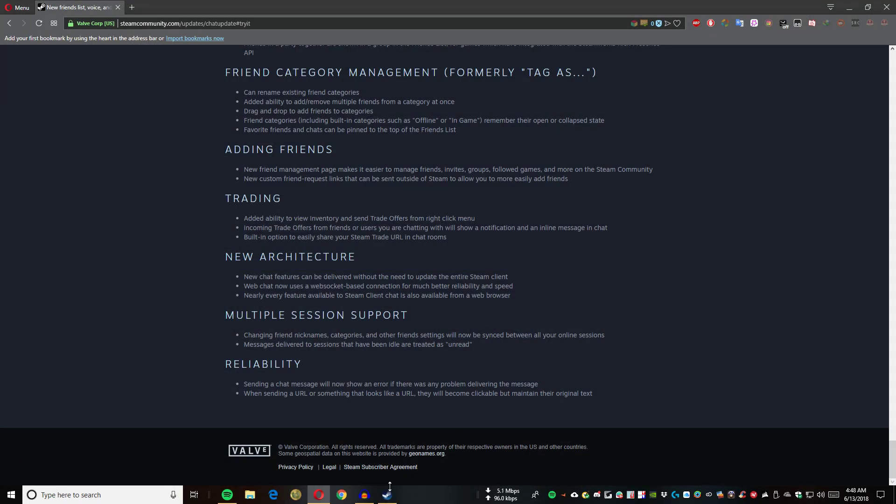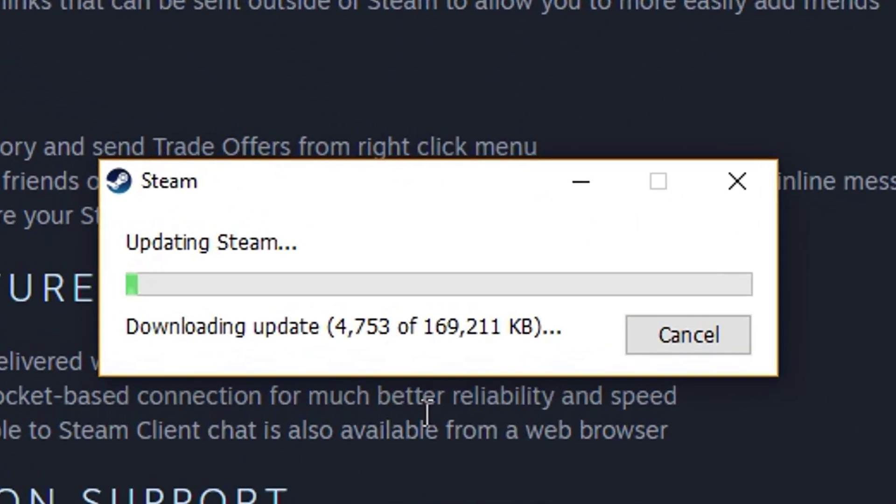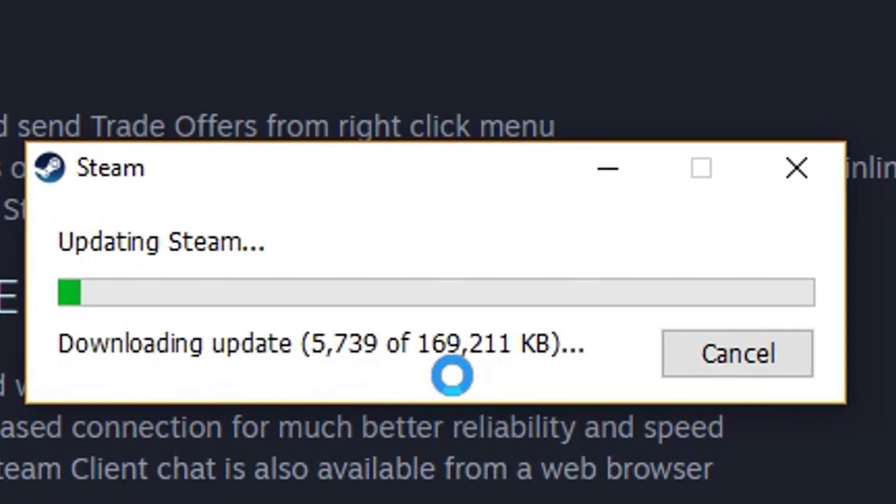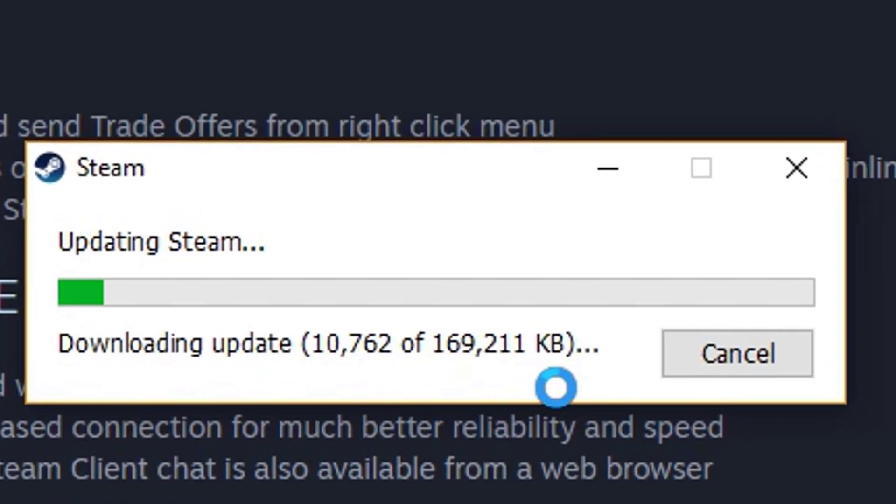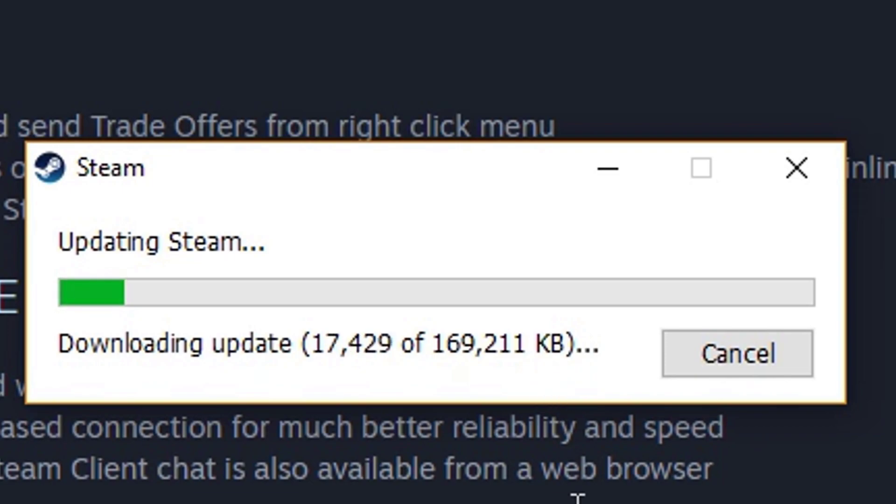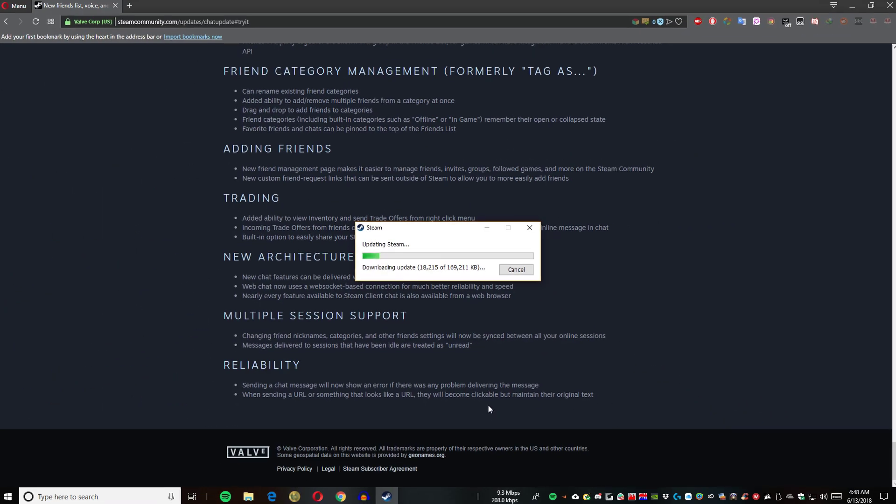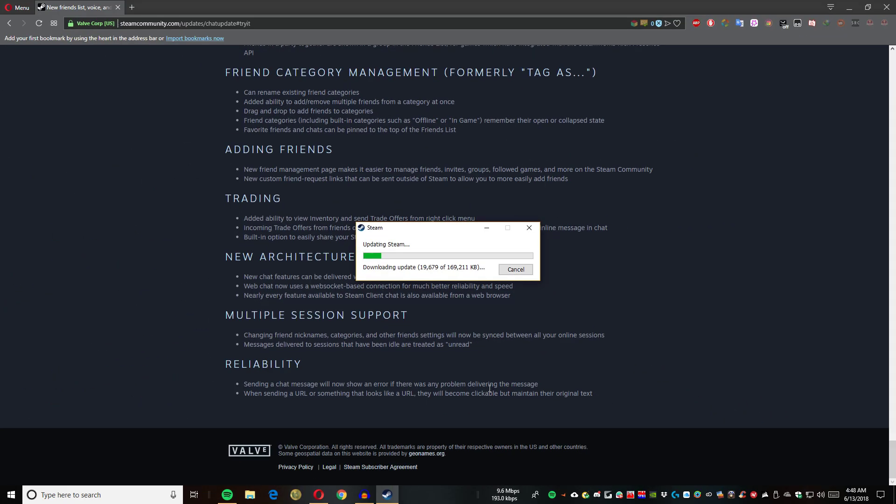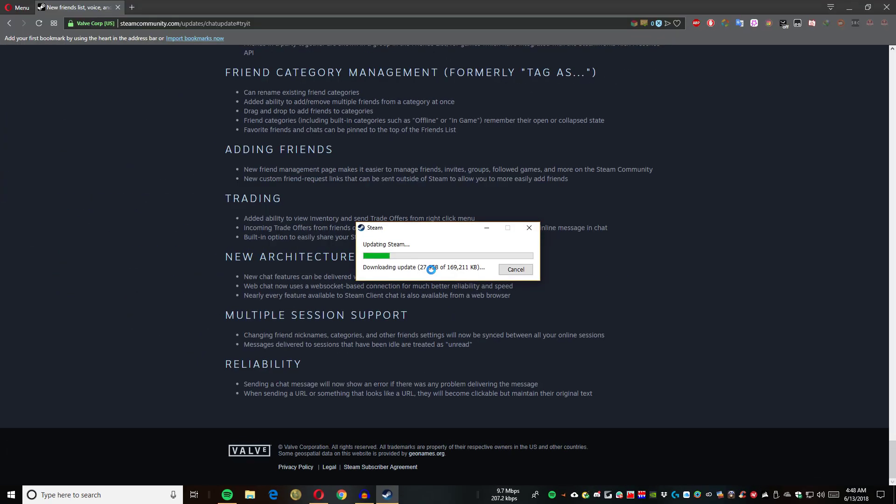It's now downloading a 169 MB Steam update. We have to just wait because my internet is only 10 Mbps. I will be fast forwarding the video so you won't have to wait.